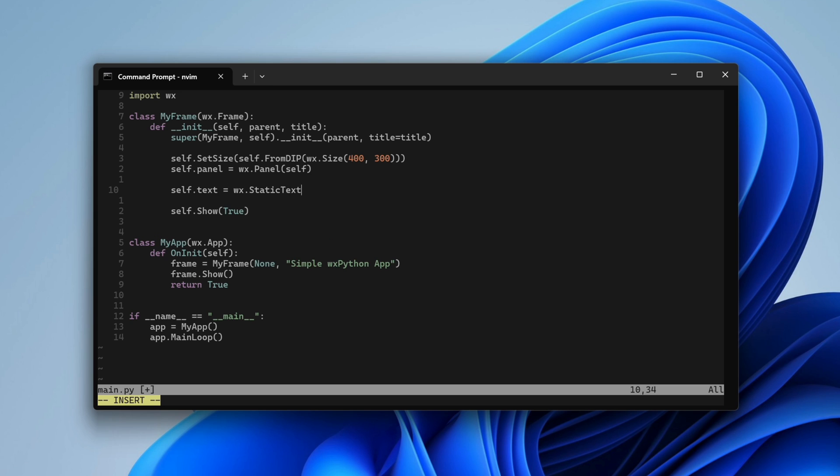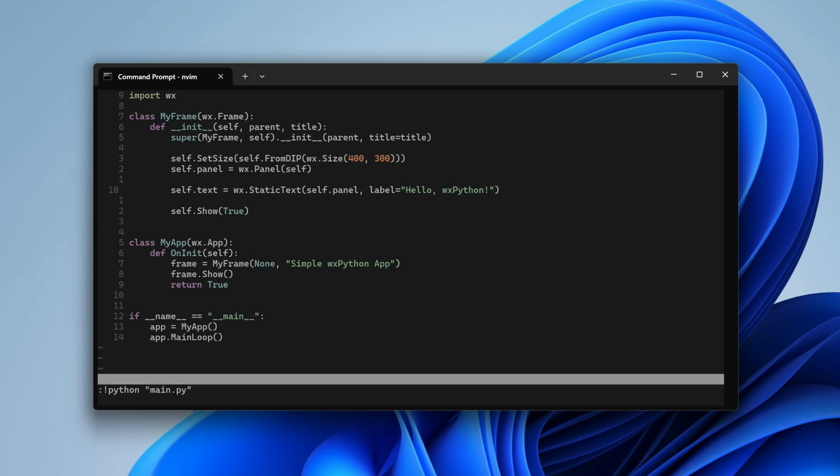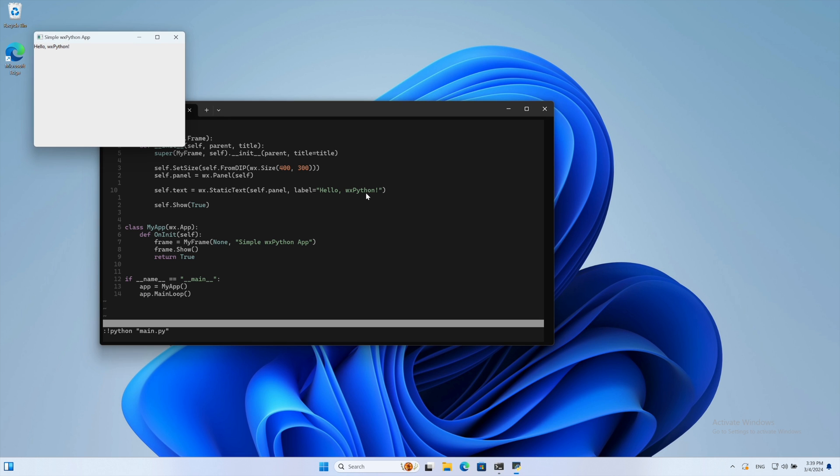Building a hierarchical structure with the frame containing the panel and the panel containing the static text. When we run the app, we see a panel with the default background color and our text.